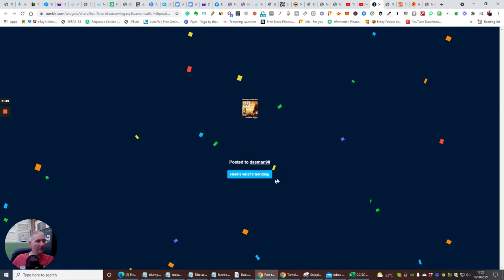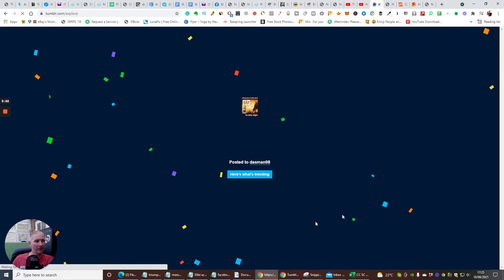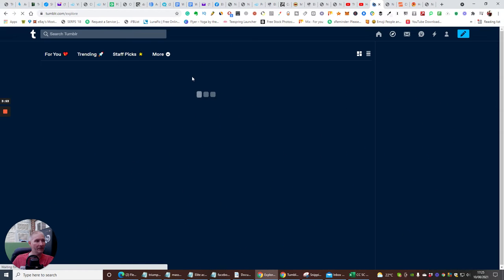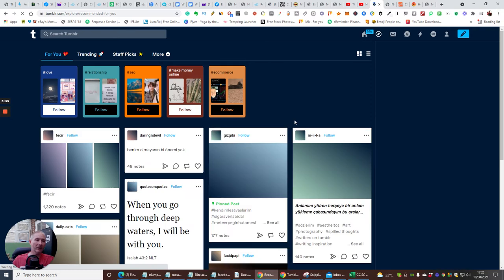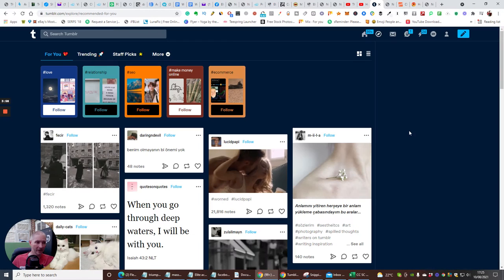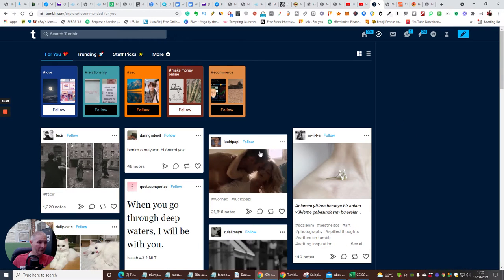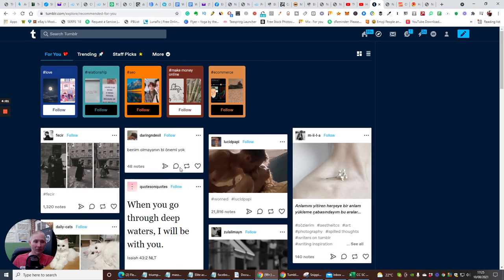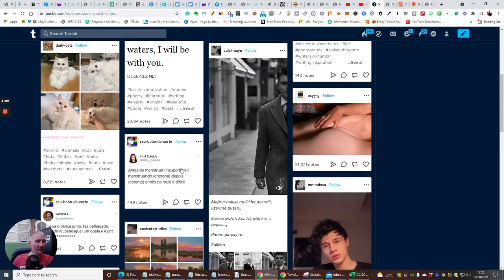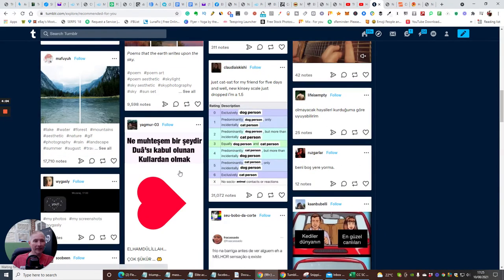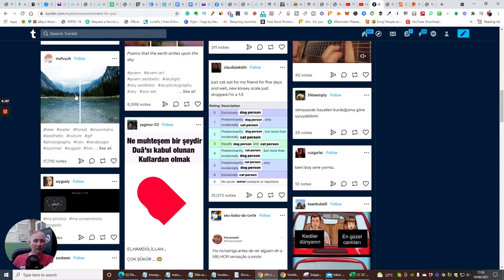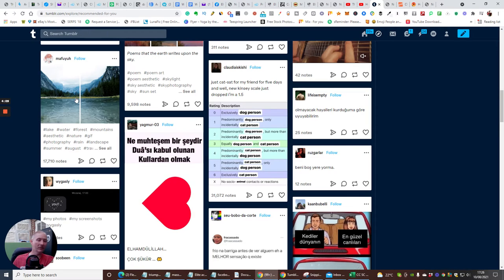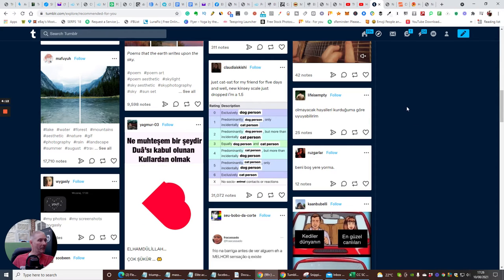If I click on here's what's trending, it's now going to open up my site. Now bear in mind that you can get a lot of adult content in Tumblr, as you can see here, so I just wanted to warn you. Because it is there, but you can also get some really superb stuff that you can use as well.